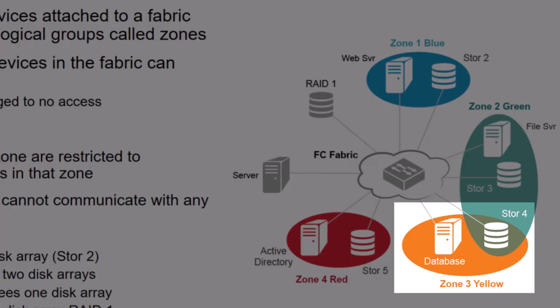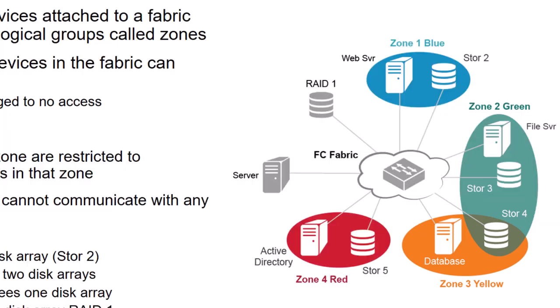Below the green zone is zone 3, the yellow zone. And the yellow zone contains two devices, a server called Database and that same store 4 that's also a member of the green zone. A device can be a member of one or more zones. And in this case, both the data store server and the file server in the green zone can access that same store 4 storage port.